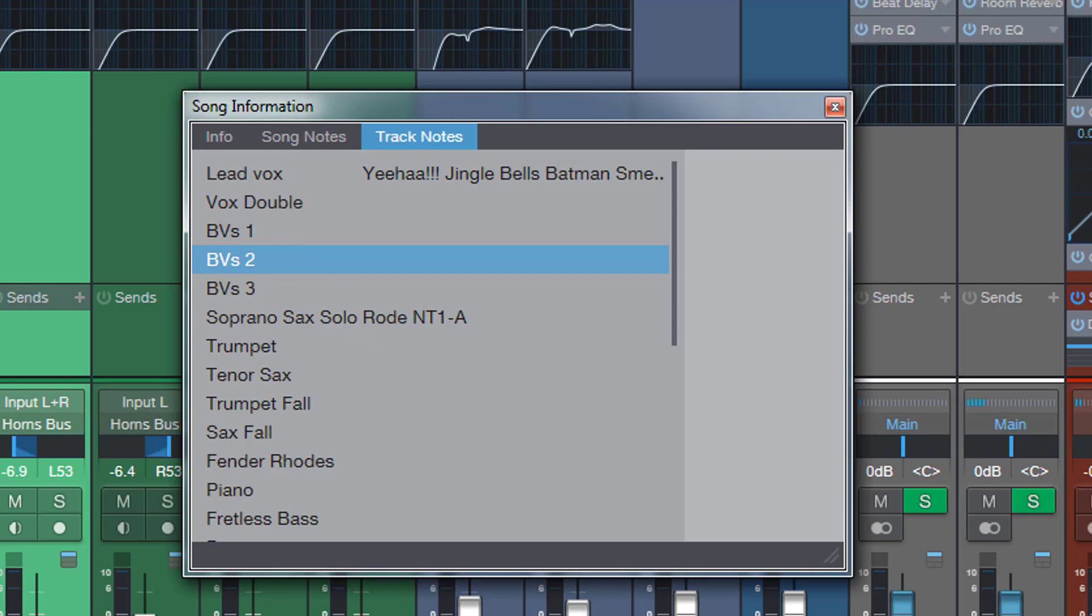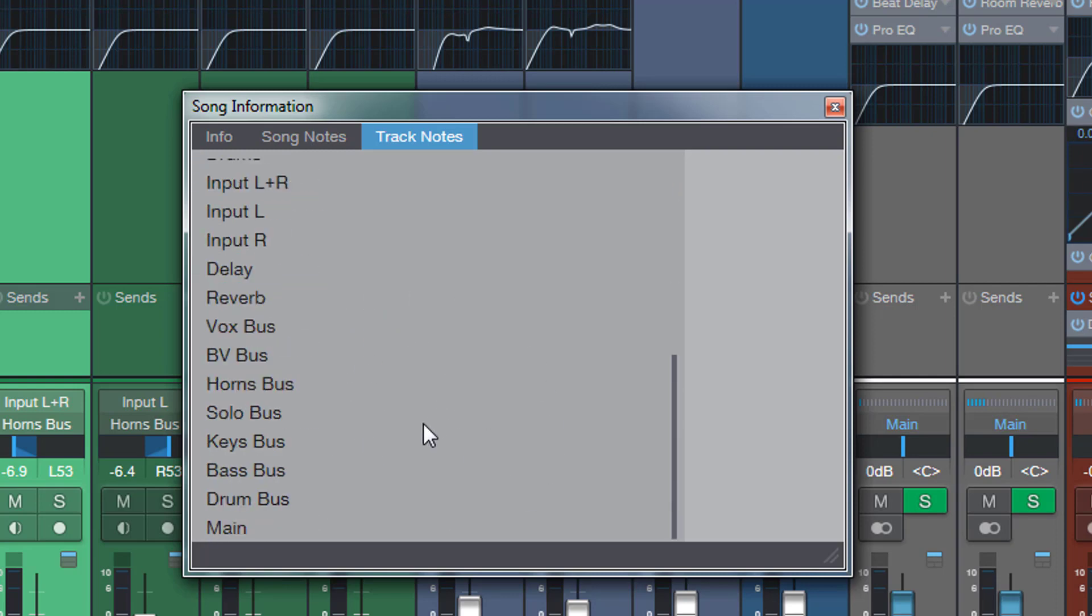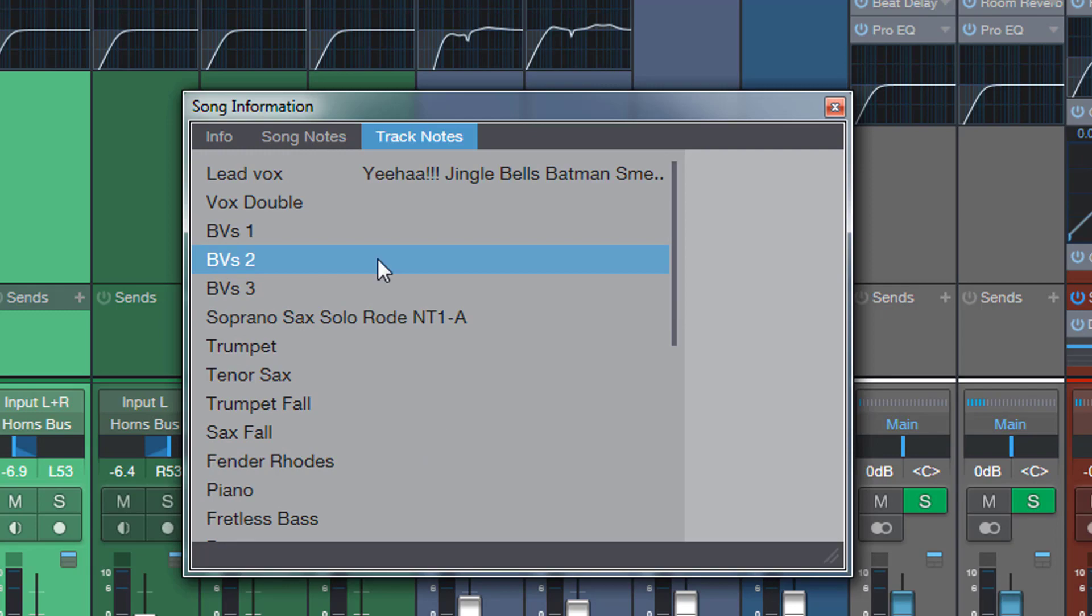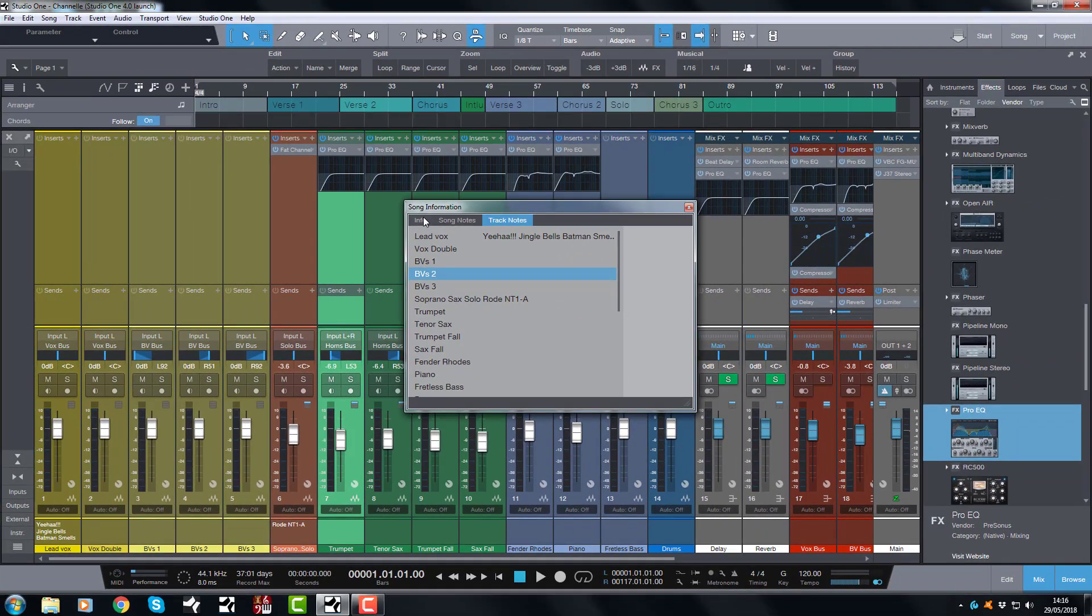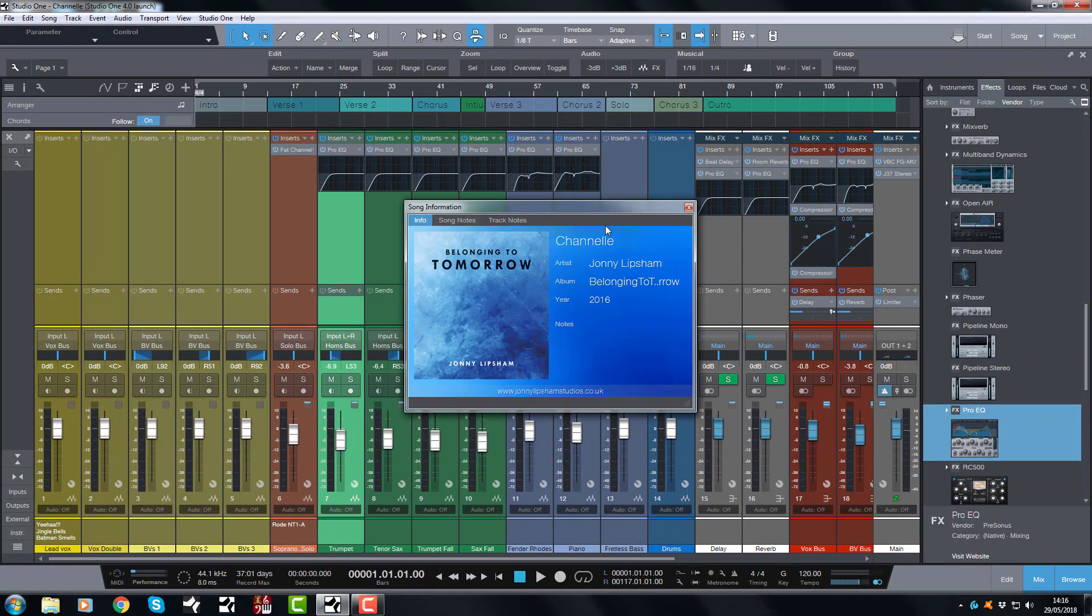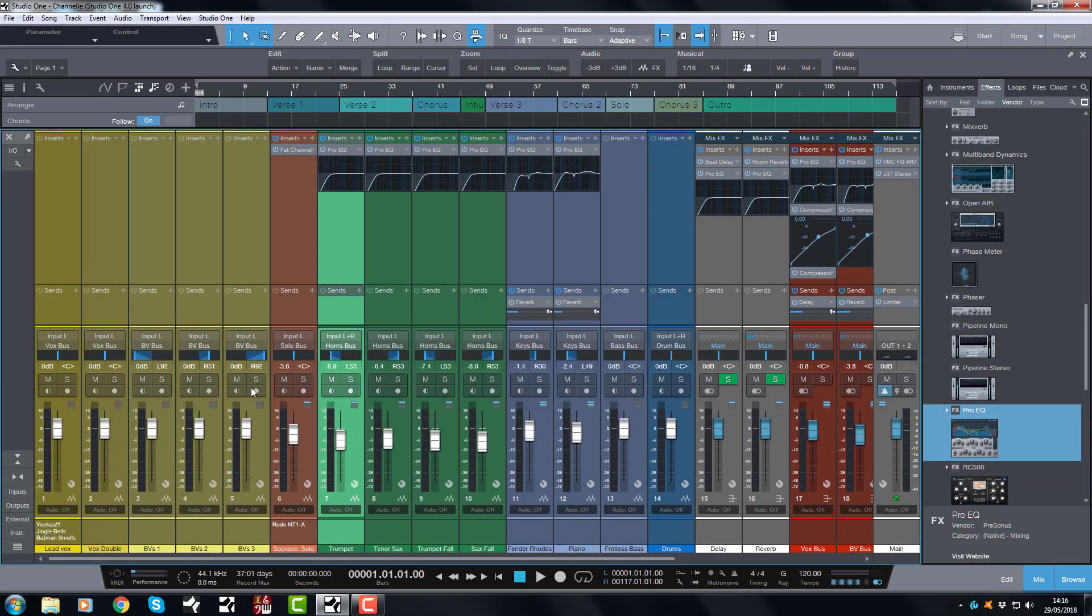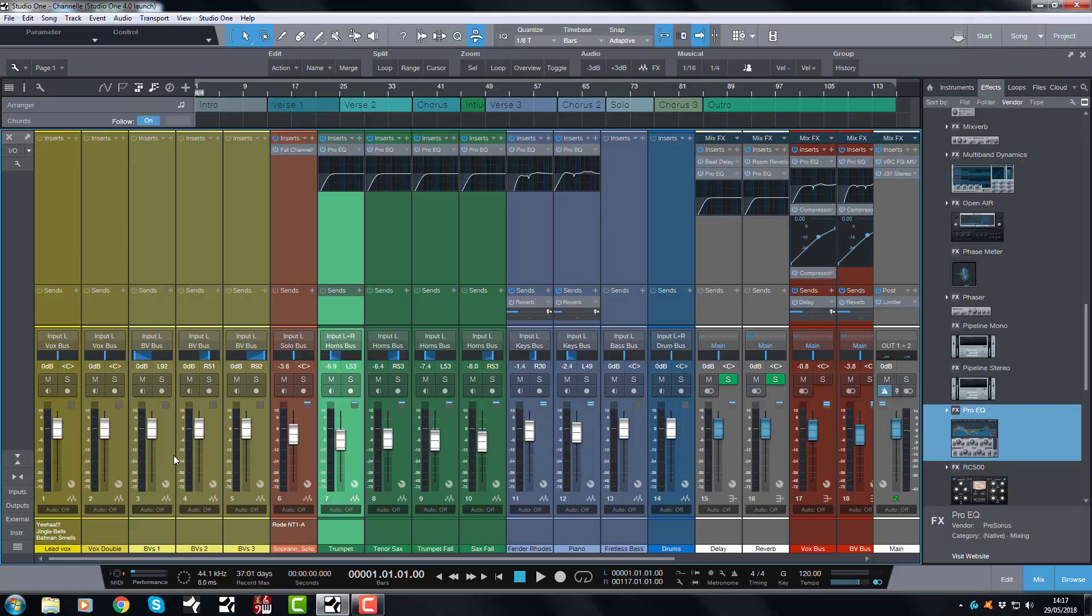In the mixer and in the track list, and they will all appear here, so if I wanted to print this off I can, very useful. All right, so I hope that you have found this useful and helpful. So there are three ways in which you can view notes on your tracks, channels, and in the song information. I hope that was helpful, see you in the next video, bye for now.